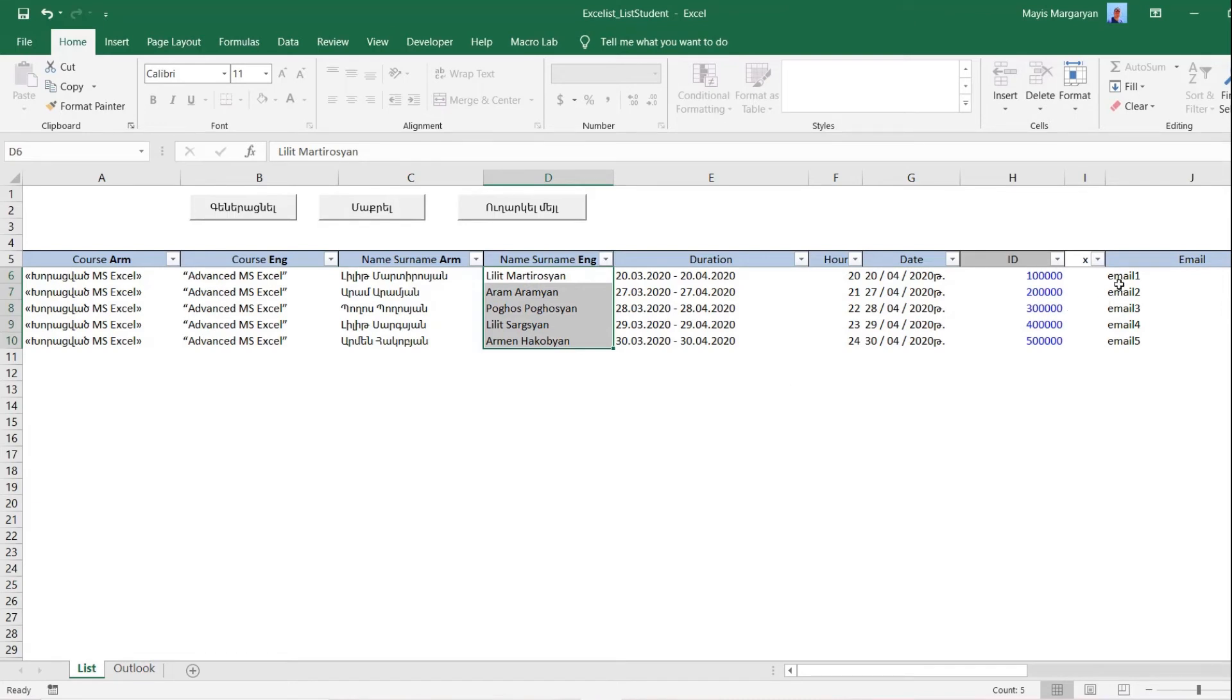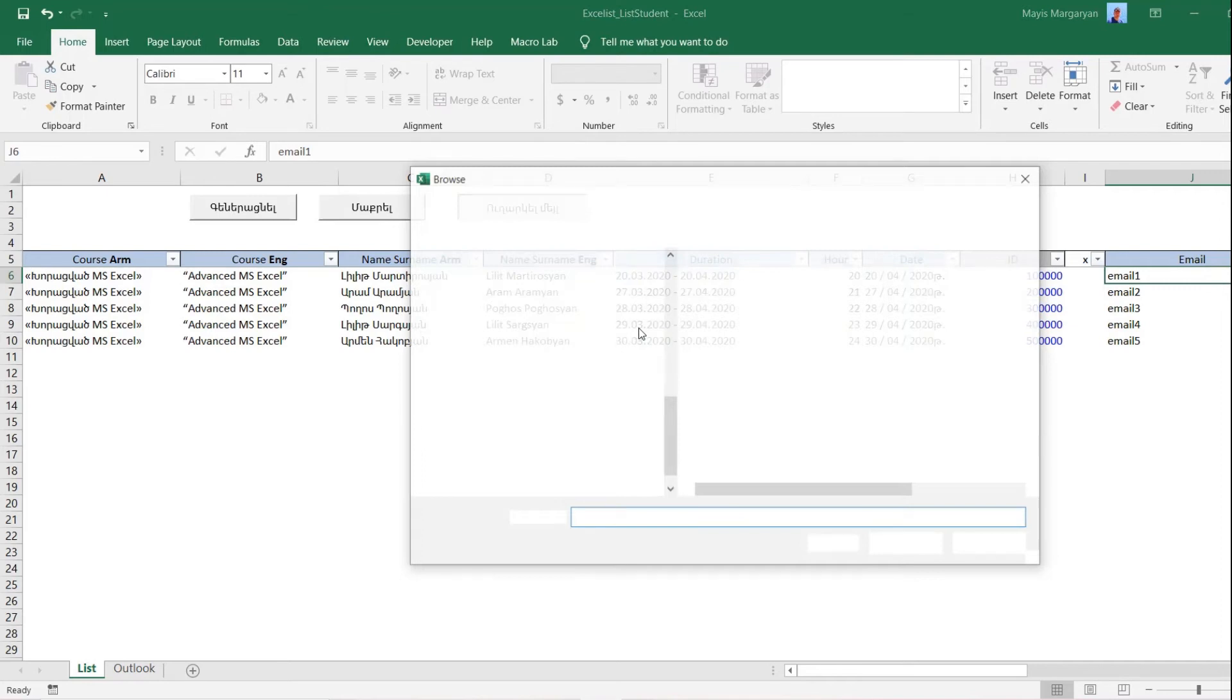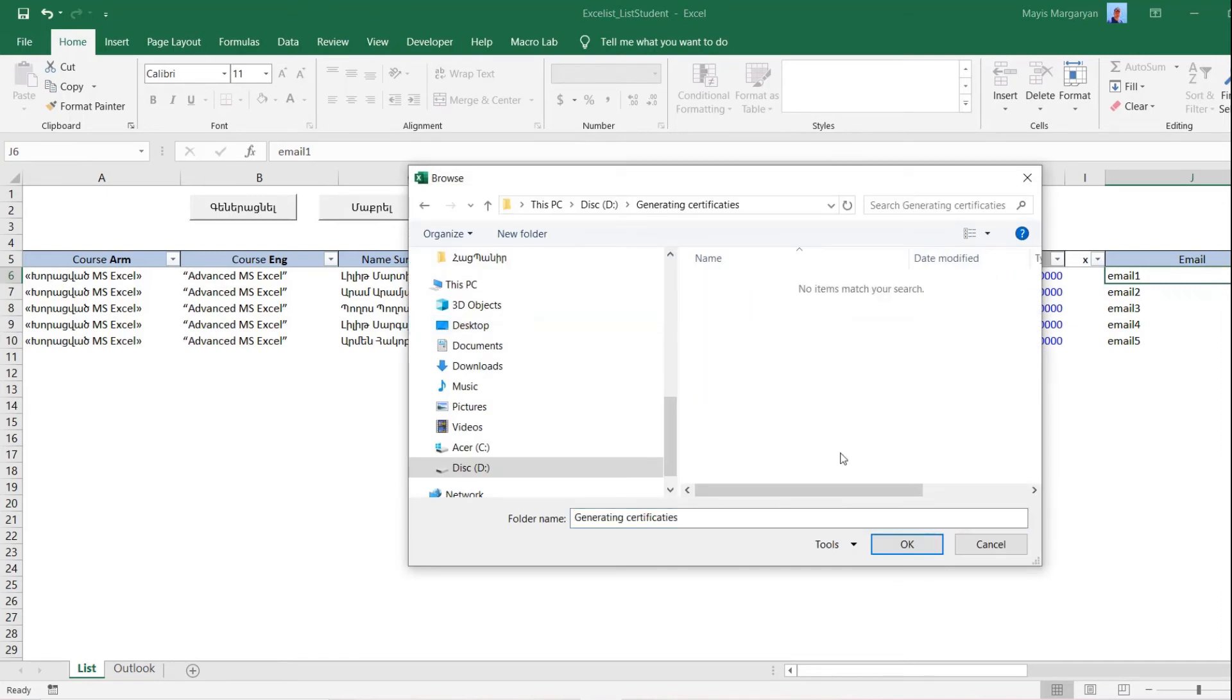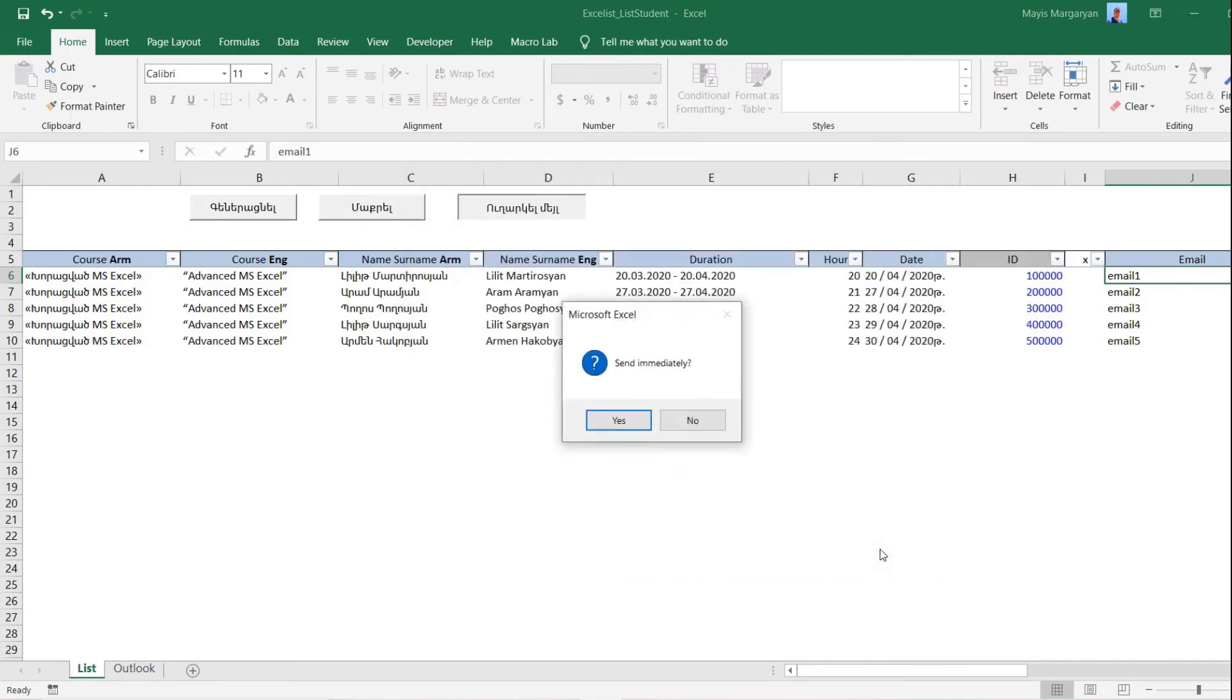Now let's run the program. For this we click on Send button. Then the program asks to choose the folder. We find it and click OK. A window asks if we want to preview emails before sending or send them immediately. As you want to see some details let's choose No.